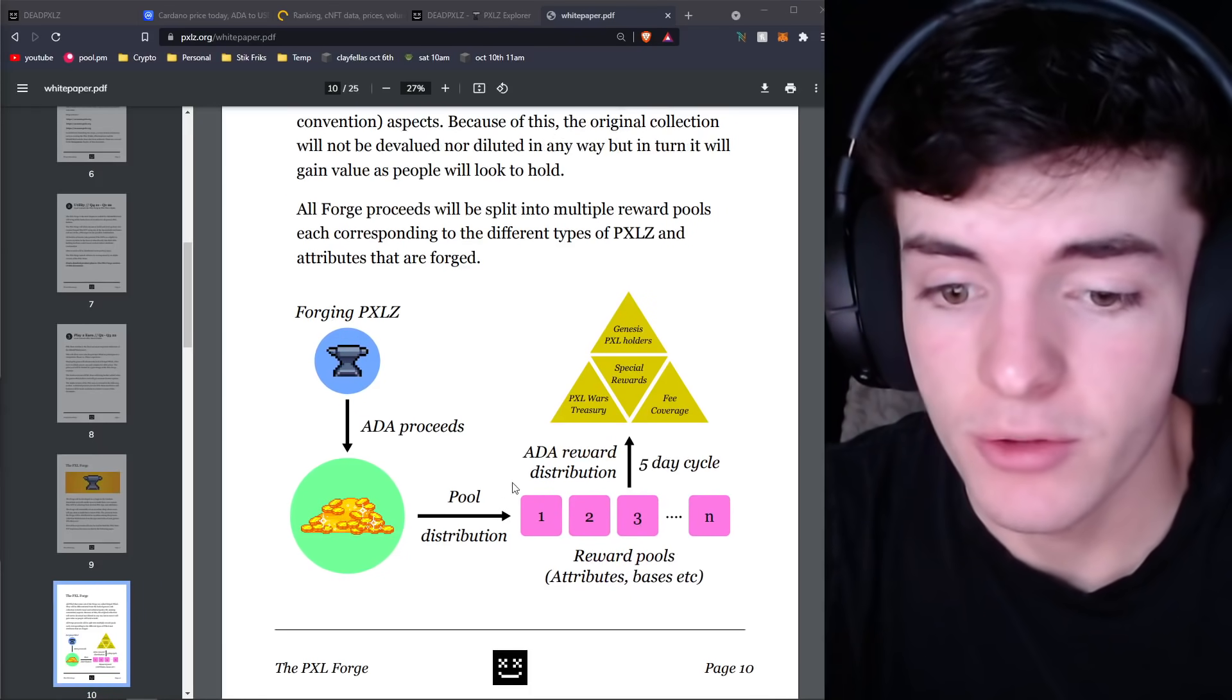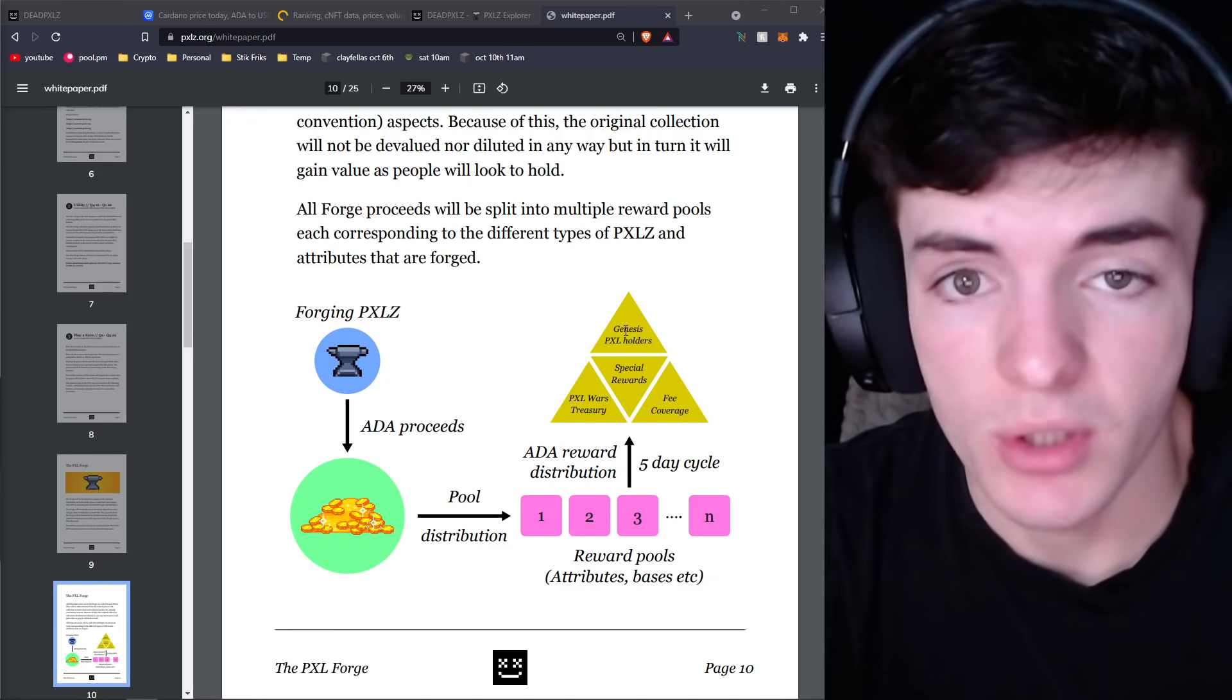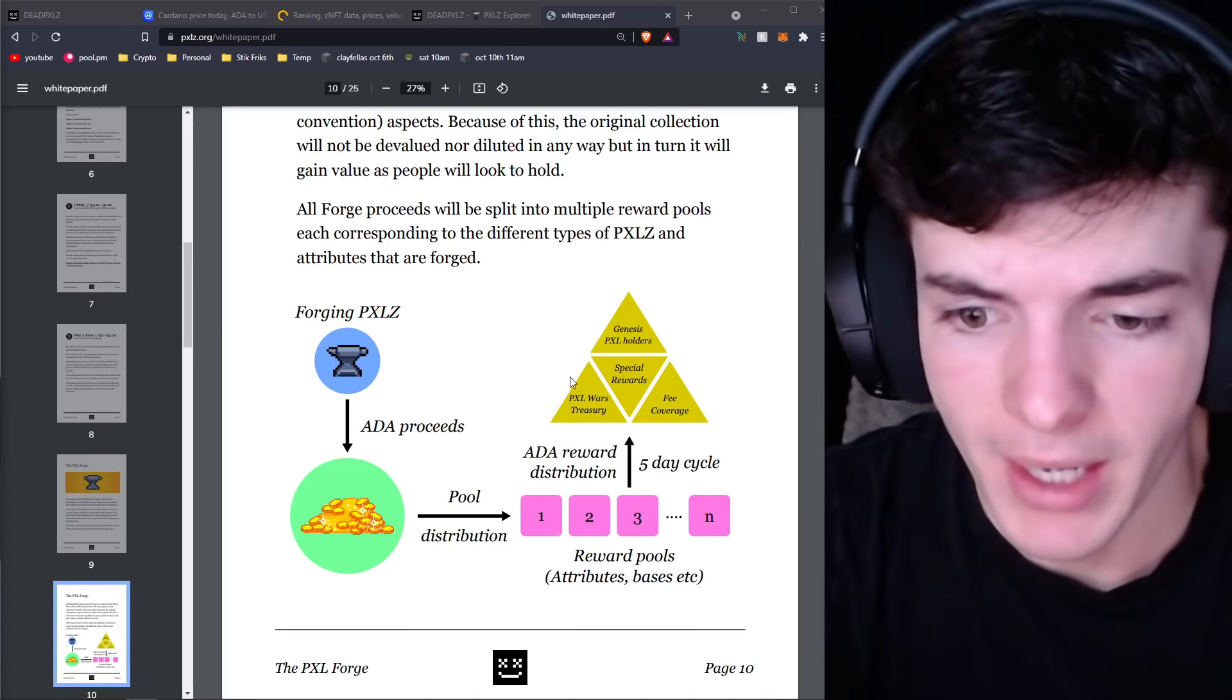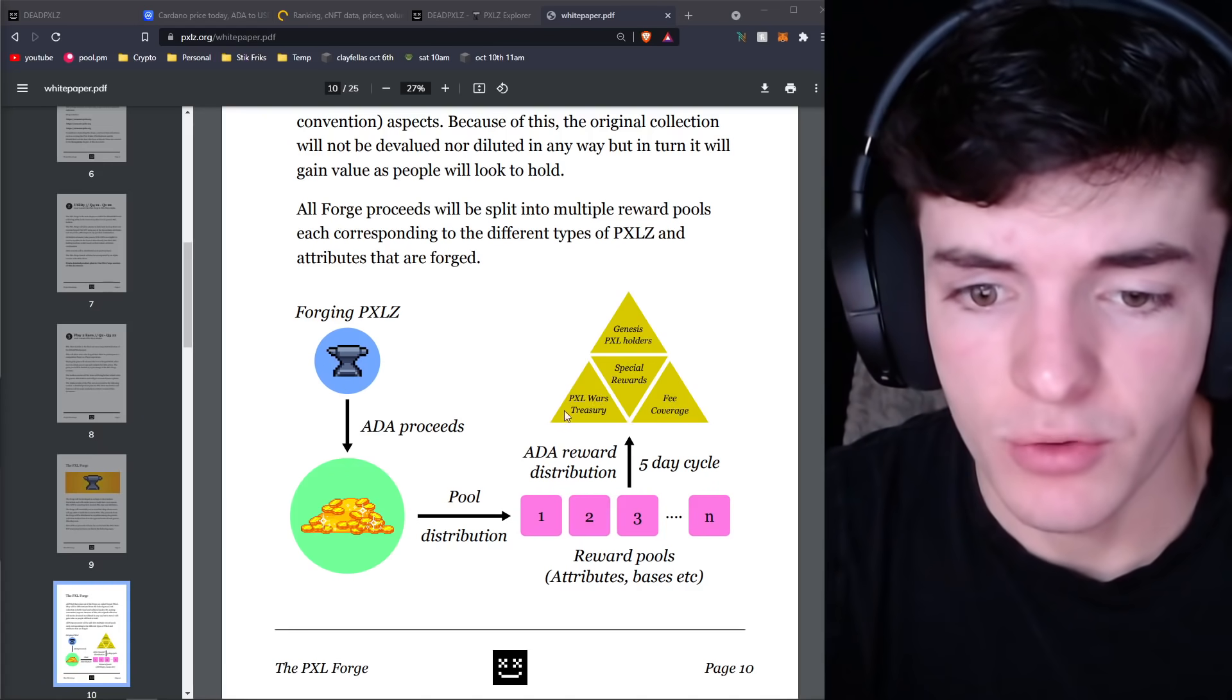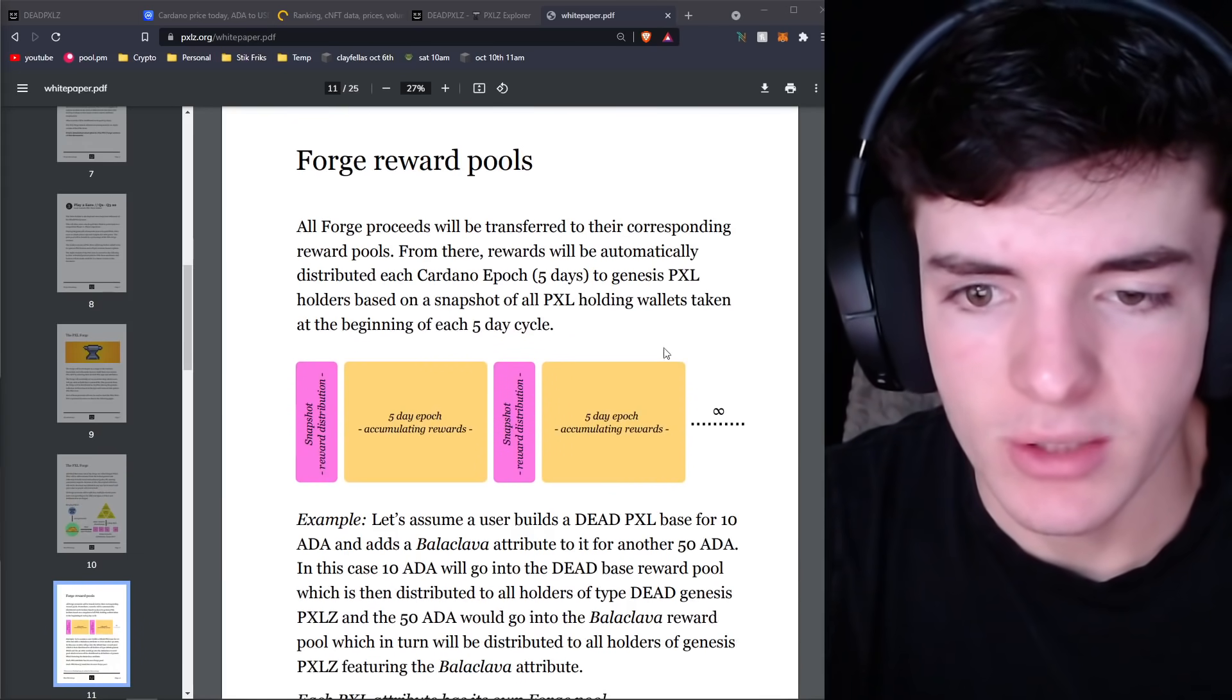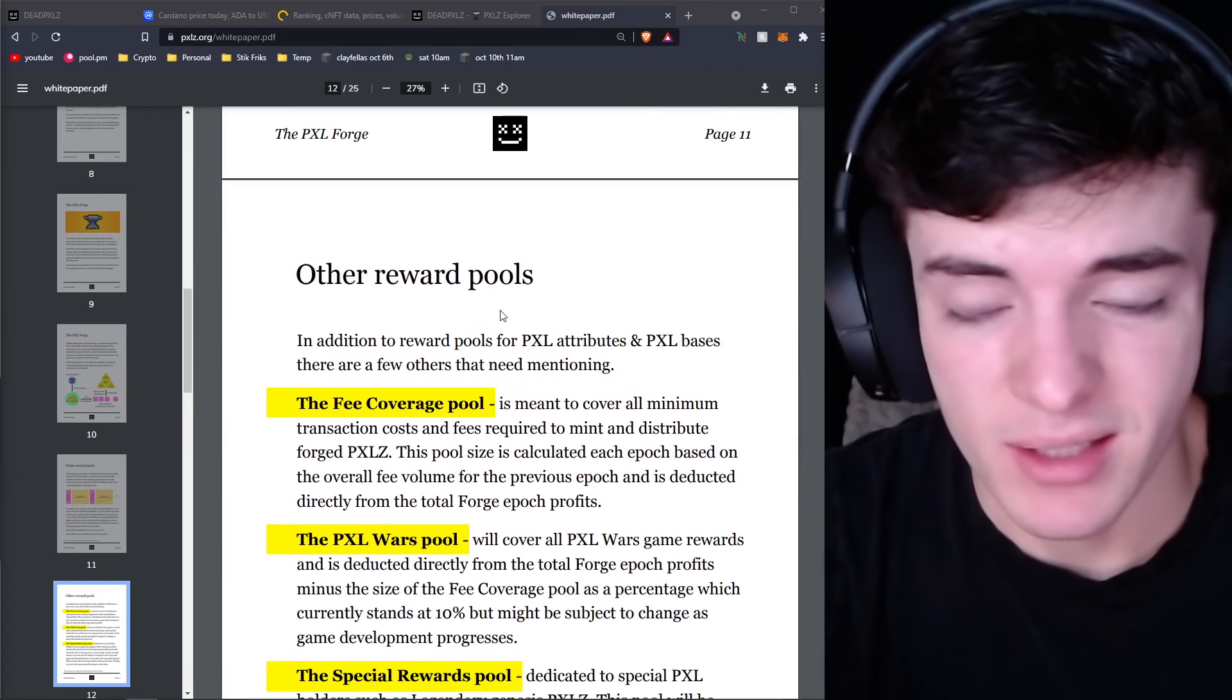In terms of the Forge, you can see a really good diagram here. You forge the pixels, the proceeds go back into a pool for distribution on a five-day cycle, and those get put into four different slots: the original pixel holders who have those pixels with the random attributes that people have used to forge, fee coverage, special rewards, and also the Wars Treasury, basically the play-to-earn rewards.